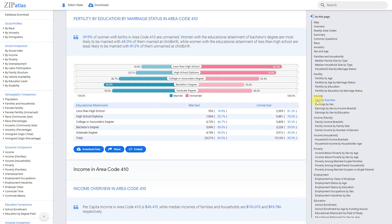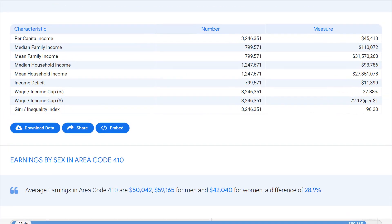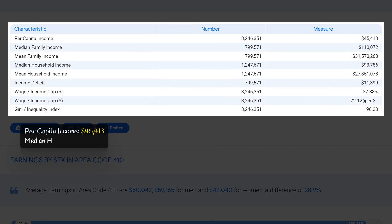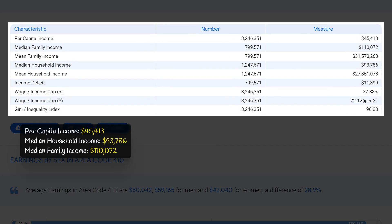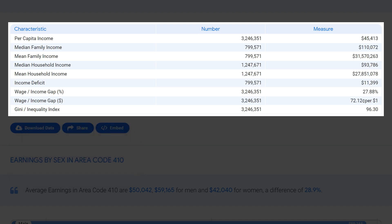Area code 410 in Maryland has a relatively high income level compared to the national average, with a per capita income of $45,413, significantly higher than the national average of $31,133. The median household income is $93,786, exceeding the national median of $60,293. The median family income is even higher at $110,072, indicating that families in this area tend to earn more. These figures suggest residents of area code 410 enjoy a relatively high standard of living and economic stability.